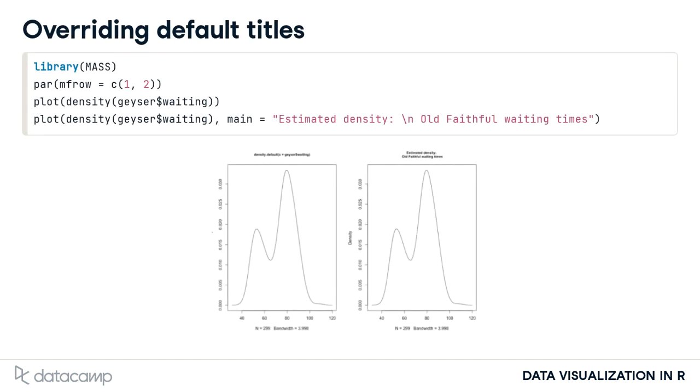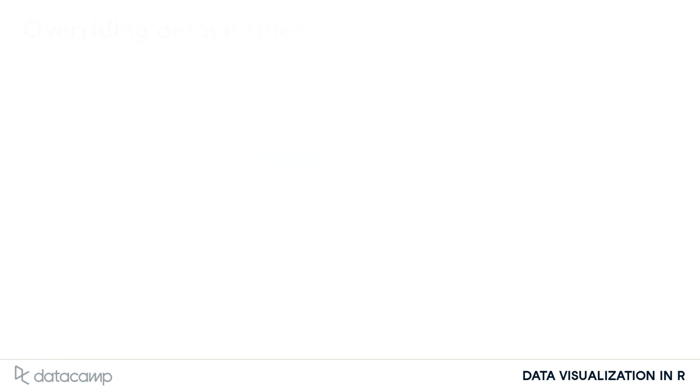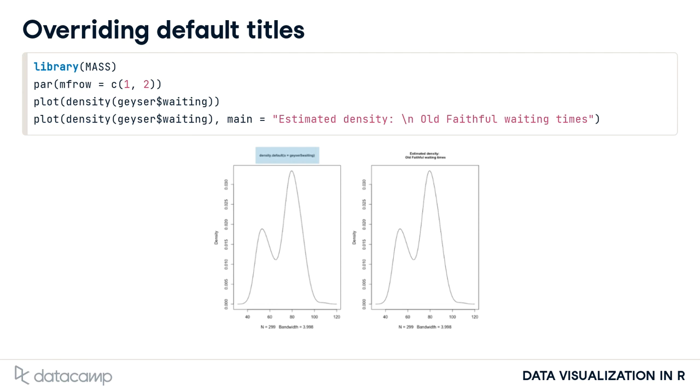Some base graphics functions also provide default titles, but again, these can be overridden, as we see here. The plot on the left uses the default title returned by the density function, which tells us that the plot was generated by this function using its default options and also gives the R specification for the variable whose density we're plotting.